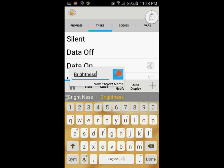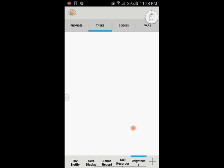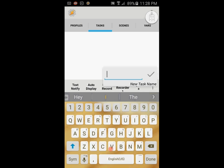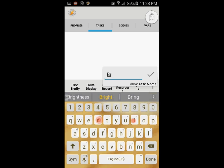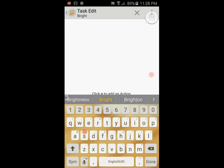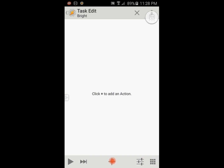Hit OK when you're done. In the task tab, click the plus sign to create a new task and give it a name. I will call it bright, then click OK. Click the plus sign to start creating actions.